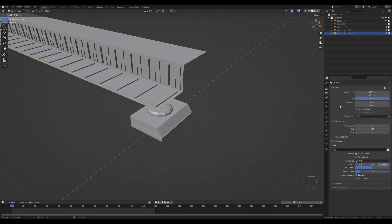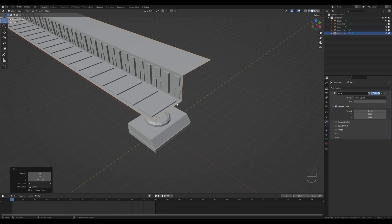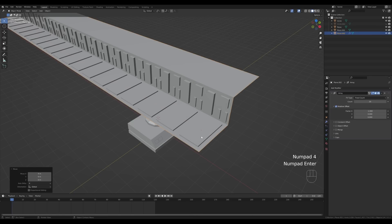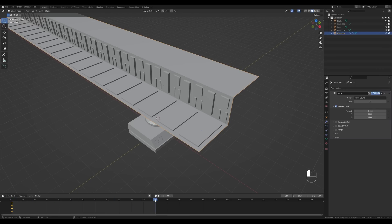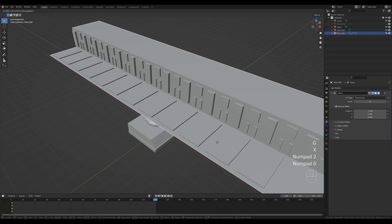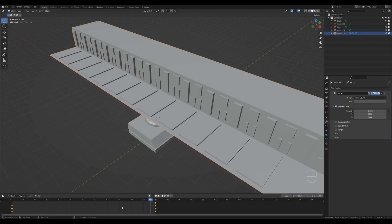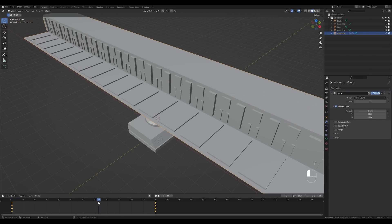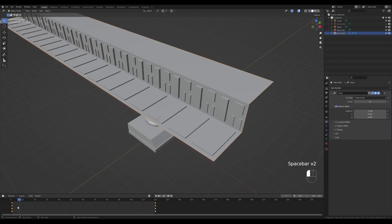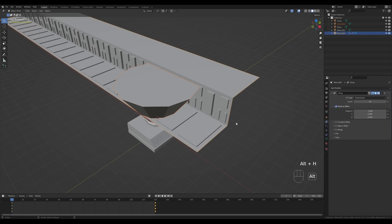For this to work we need to move the corridor on the X-axis, so press G then X and move it about four meters. Press I and insert a location keyframe. Now scrub through the timeline to frame 120, press G then X and enter 20 to confirm, then press I and insert location once again. That creates our animation, but it's non-linear, so hover over the timeline, press T and switch to linear. That will make it move at constant speed, which is what we want.